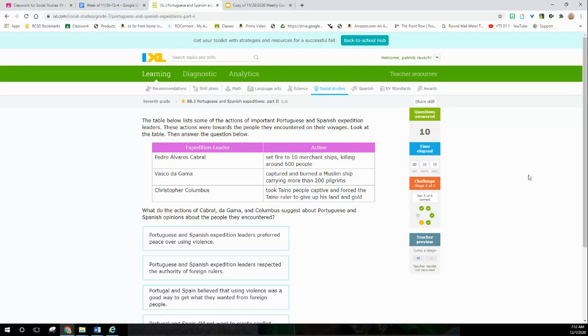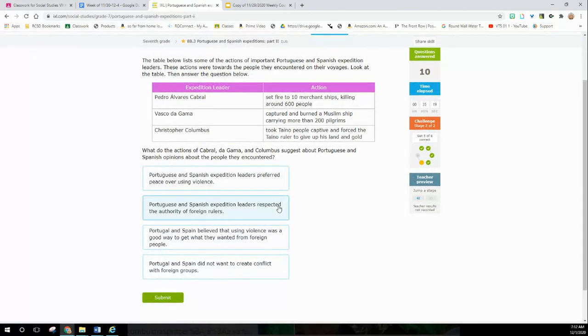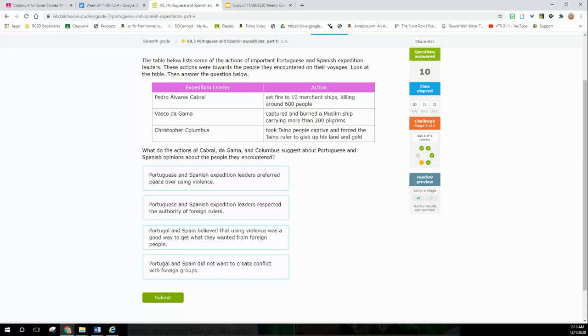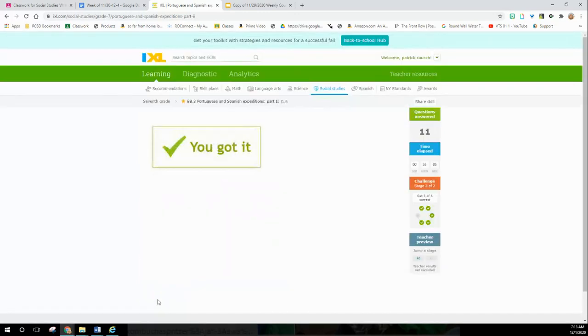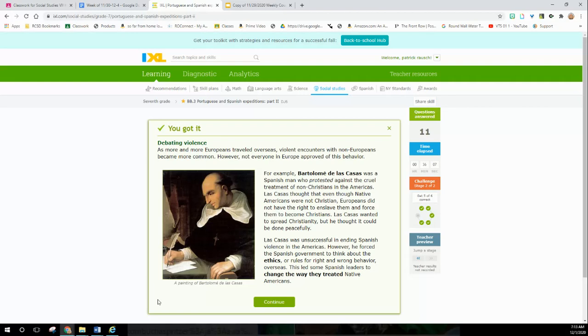What do the actions of Cabral, da Gama, and Columbus suggest about the Portuguese and Spanish opinions about the people they encountered? Portuguese and Spanish expeditions preferred peace over using violence? Well, I don't know - setting fire and capturing and burning and taking slaves, I don't think so. Portuguese and Spanish expedition leaders respected the authority of foreign rulers? That doesn't sound like they respect them too much. Portugal and Spain believed that using violence was a good way to get what they wanted from foreign people. I'm thinking that might be the winner. They're burning and killing people and enslaving them - I think that causes conflict.